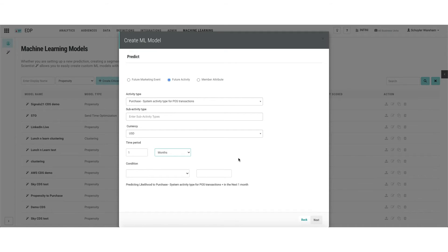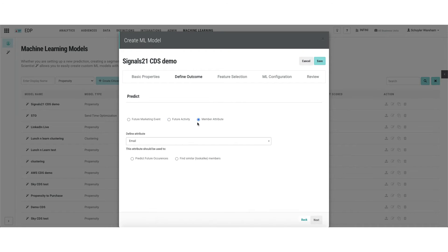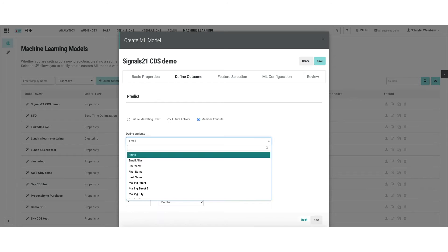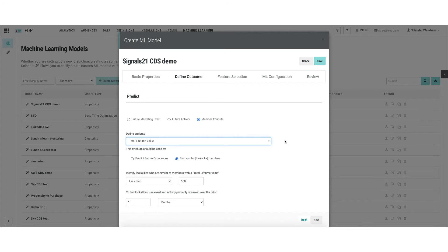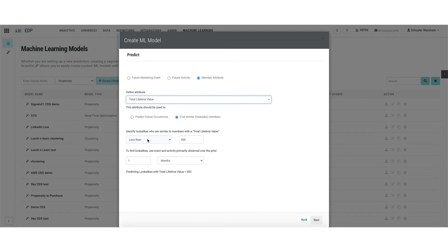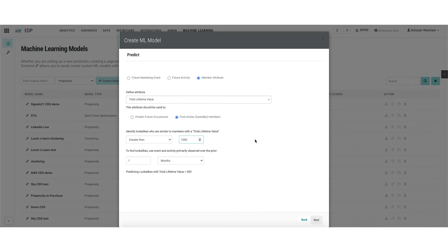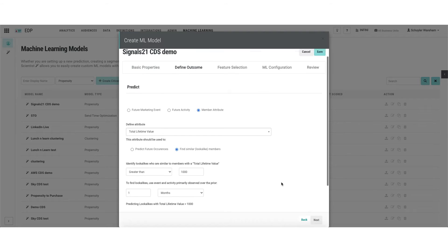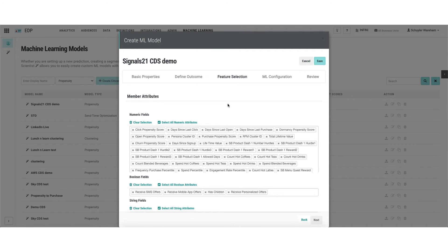The two-for-one I'm going to show is that in the same workflow you can instead predict a member attribute — specifically to find look-alike members. If you have a customer lifetime value attribute in your EDP already, you can select 'Find Look-Alike Members' and then get more granular with which part of the lifetime value spectrum you wish to find look-alikes for. Let's go greater than $1,000 in total lifetime value, and you can again set the time horizon. The next step is feature selection — a fancy way of saying this is all the data you're going to pour into the algorithm and let machine learning sift through it to identify where there's signal and where there's static.